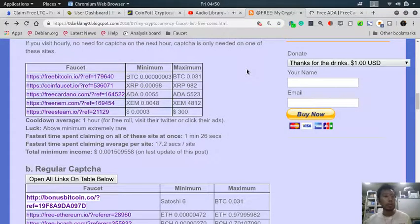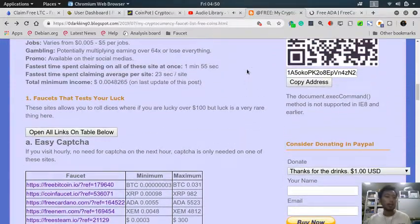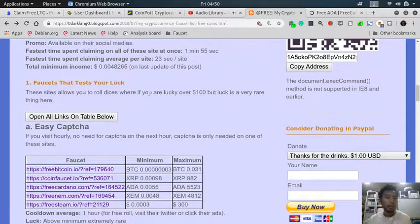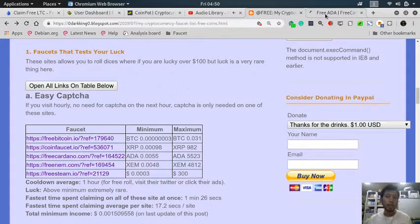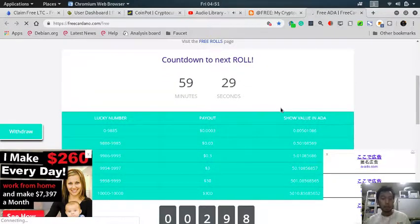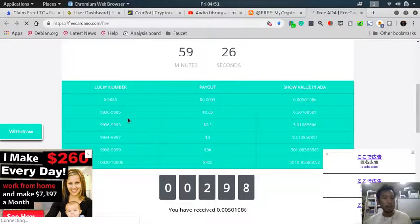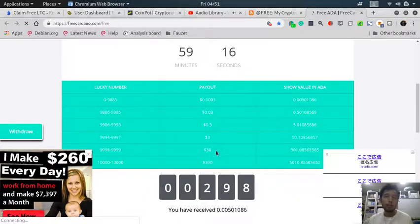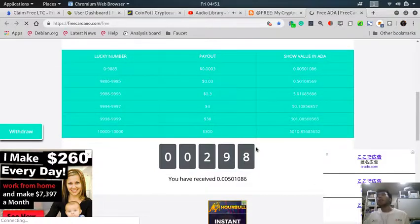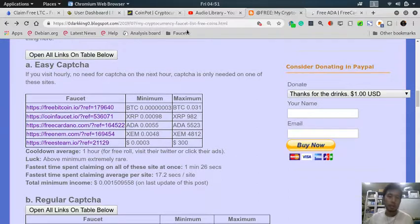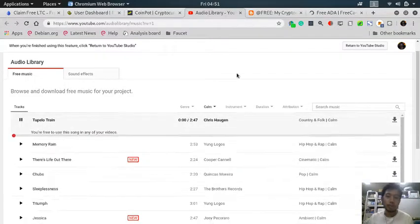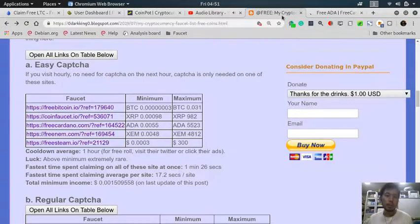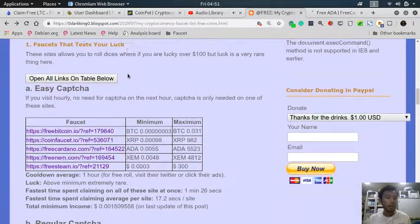It's as simple as clicking, and I could categorize that website as a faucet that tests your luck. If you're lucky enough to roll a good number or even a jackpot, you can win three hundred dollars worth of coin, and that's why I categorize them as the ones that test your luck.